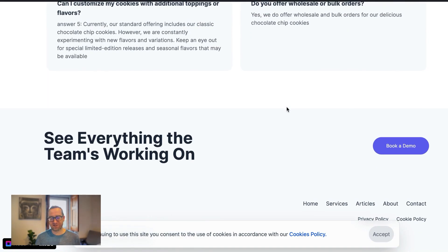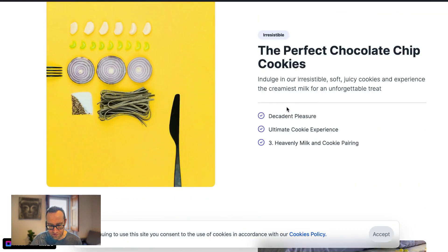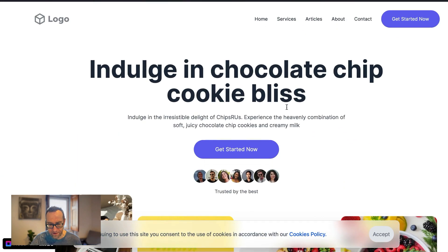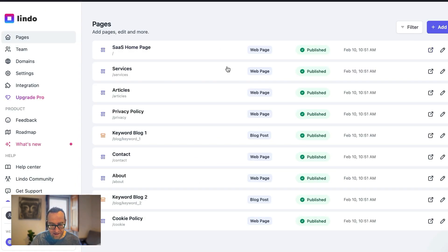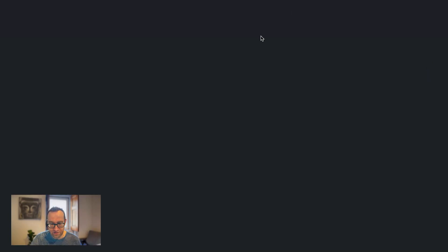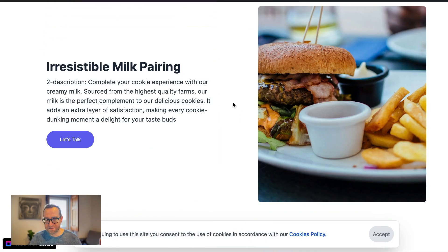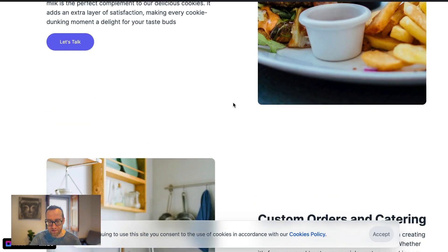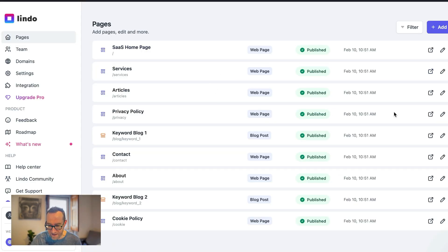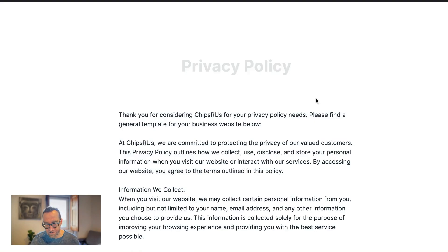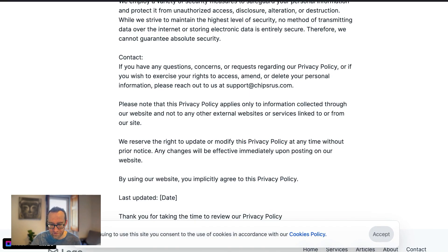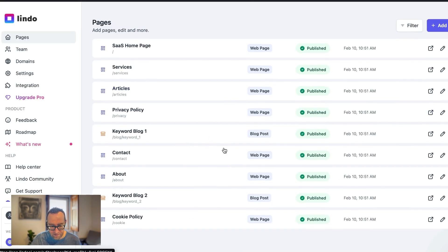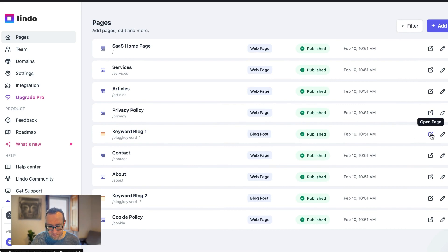You'd want to do this more with something that you're actually building and then find something that you want to do. But that's not all. That actually created that. It also created a services page here. And again, this is more in the SaaS mode. So it's like, let's talk and things like that. It created an articles page. It created a privacy policy. So this is all done for you. You can update it obviously with the date. And it's done a couple keyword blog posts here as well.